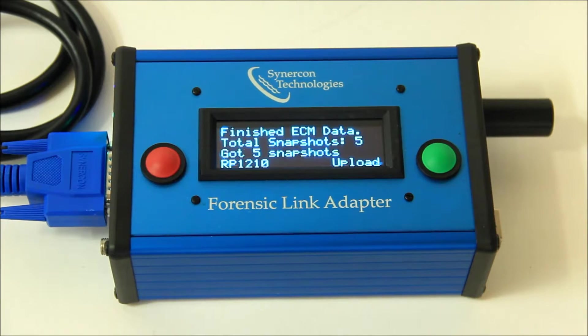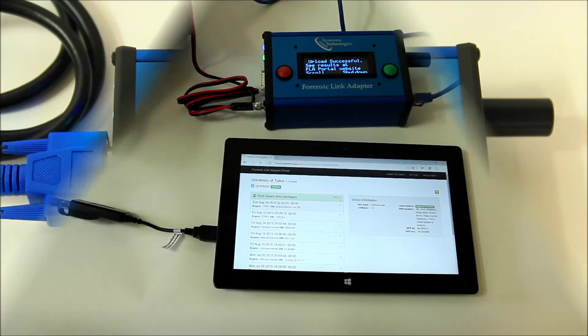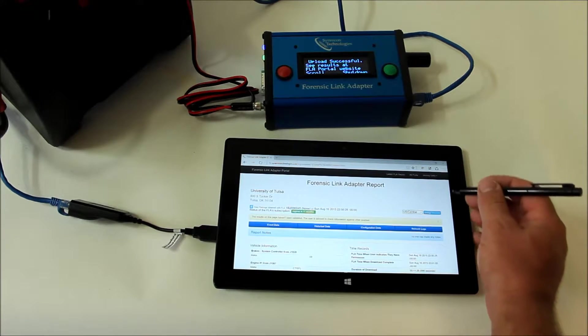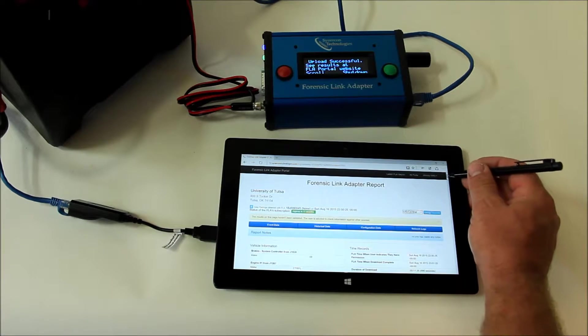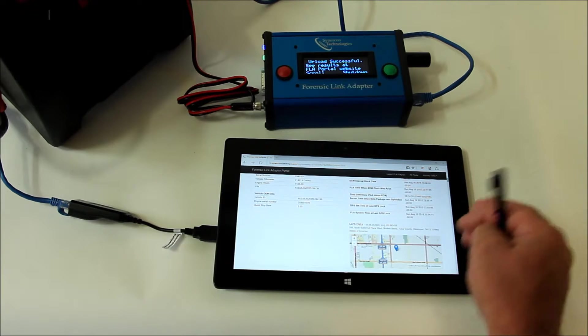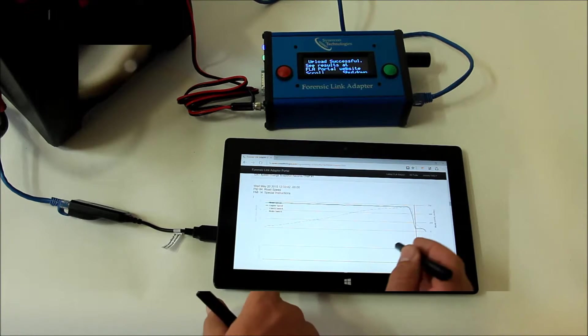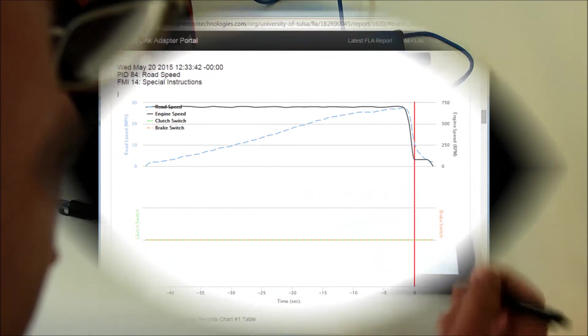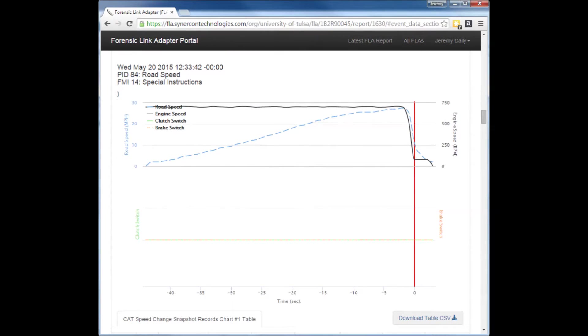Once the data is securely uploaded, decoded, and rendered on the Cinecon Technology server, powerful visualization tools enable users to interact with the data like never before.